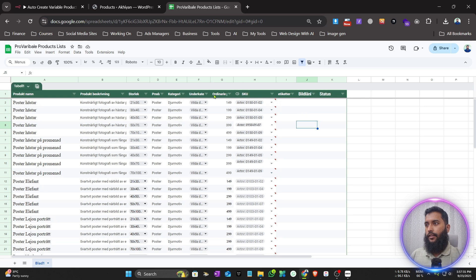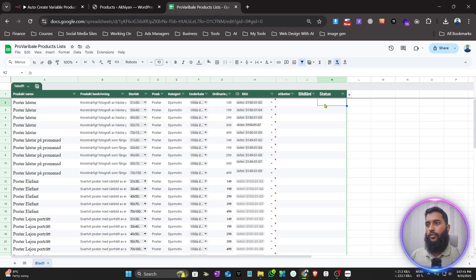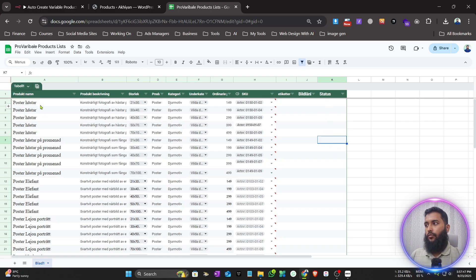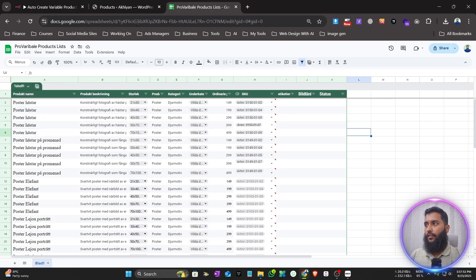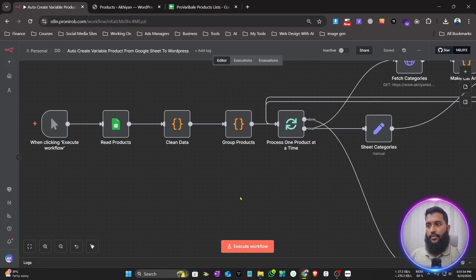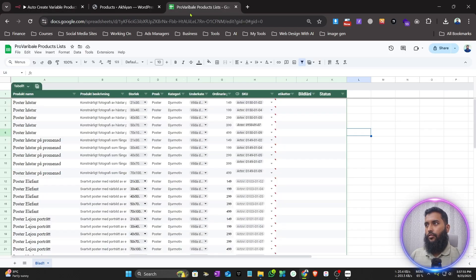You can add more columns if you want. Currently I have this set up in the workflow, and when one product is created on WooCommerce it will automatically write 'Published' in the sheet. As you can see, this is one product with its variations. Let's run it and test the workflow right now.